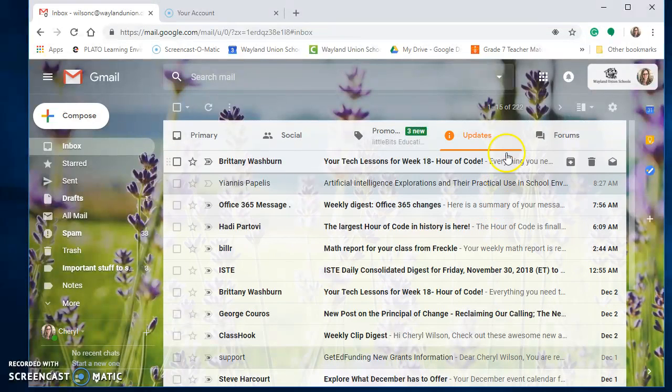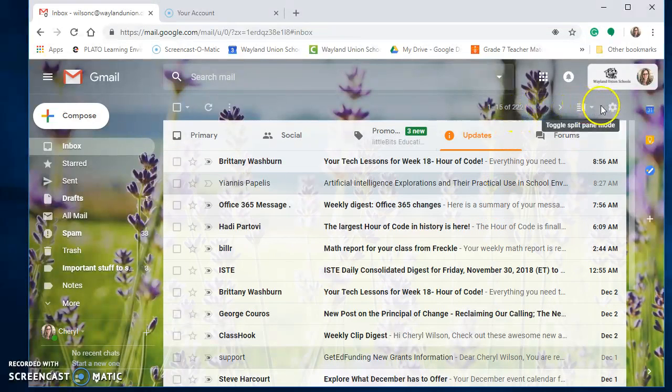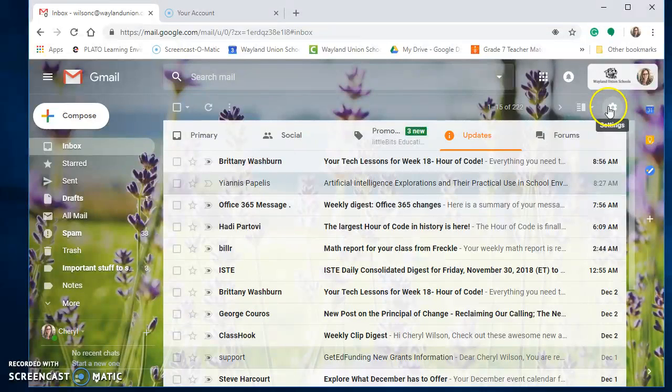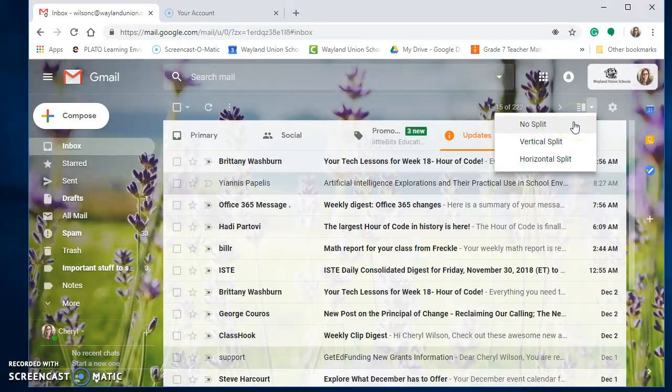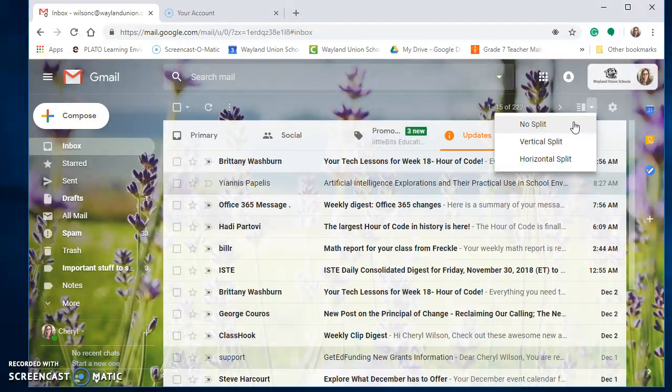First of all, I'm going to navigate up near the gear wheel, the settings right next to it. It's going to talk about split panes, and I personally like the no split. You could choose vertical split or horizontal, and then it lets you focus in on one email. I myself like no split, which is what you see right here. So that is one possible setting you may want to look at.